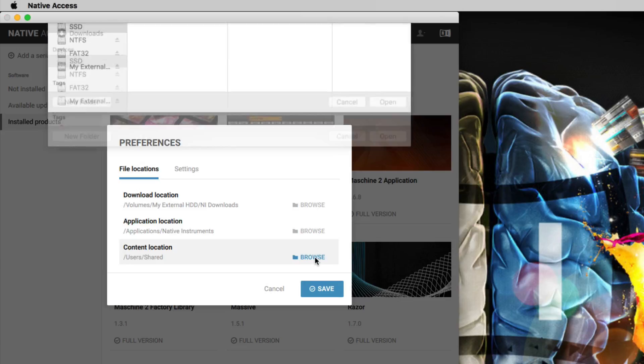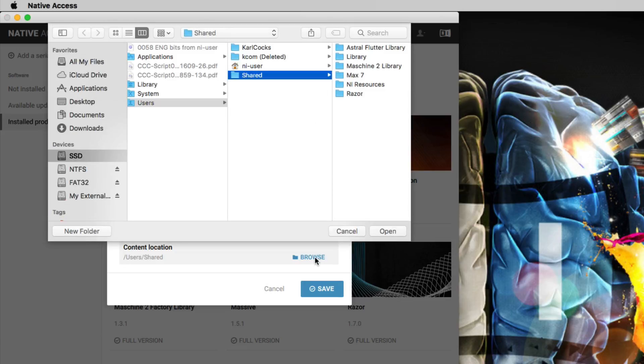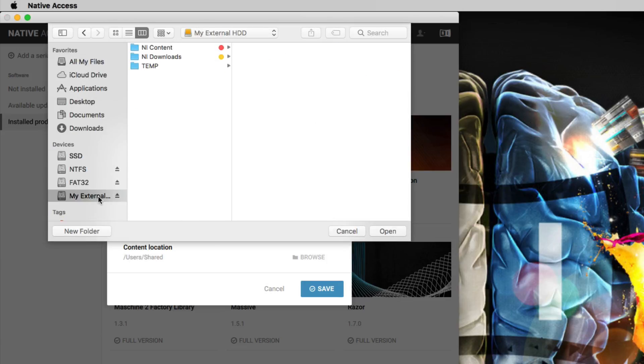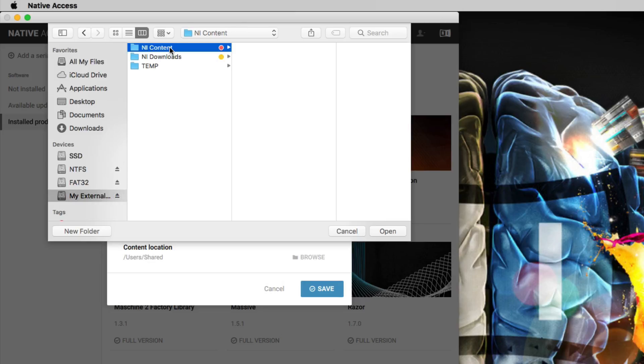Here, we browse to an external hard drive and choose the NI content folder, which we had previously created. Then we confirm our selection.